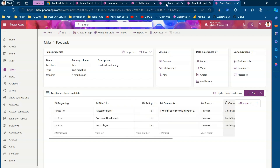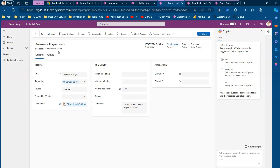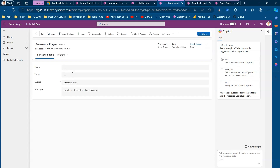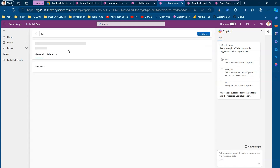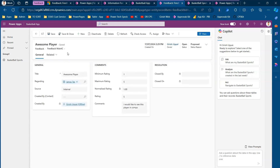You can design your own form and choose to include only rating, or just comments, or use the simple Contact Us form, or a plain comment form — it depends on your requirement. The key recommendation is: if you are using feedback or comments in your application, there is already a table available in the Dataverse environment for this purpose. Make sure you use it unless you have a very different need that requires provisioning a separate feedback or rating table. Thanks for watching.